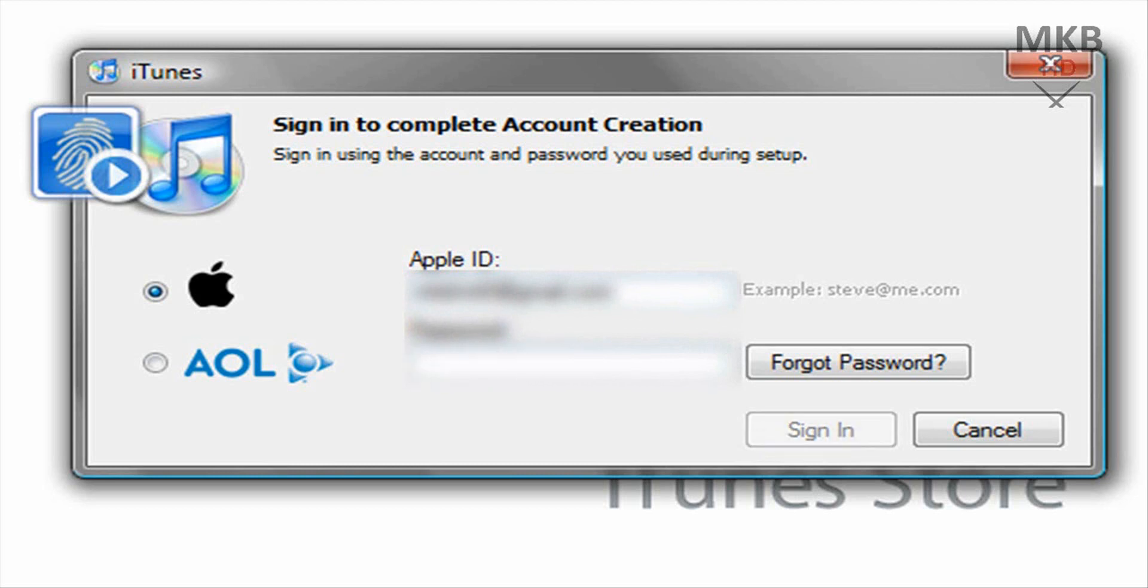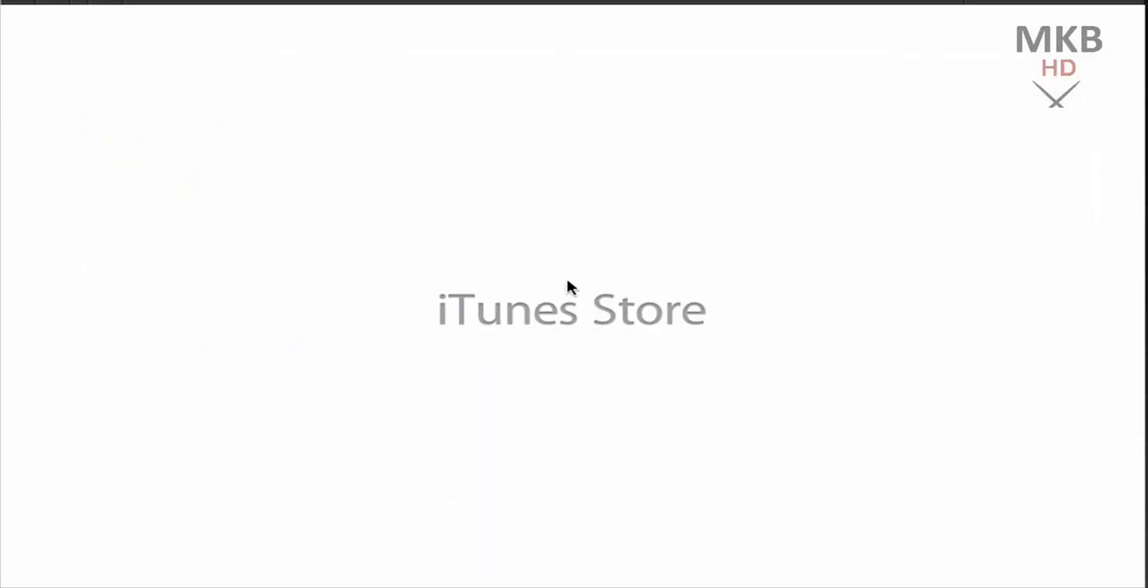And the password you just entered as well. I'm just going to type that again because I want to make sure. And go ahead and hit sign in to complete everything. And I'm pretty sure this is the last step. Yes.